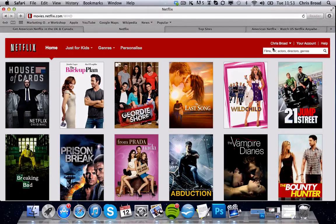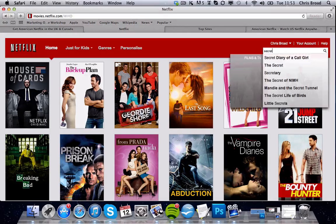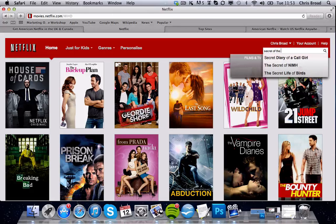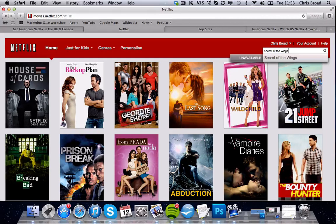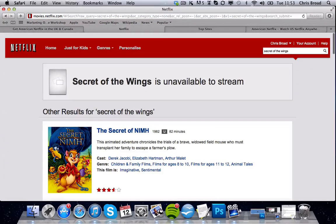First of all, we're going to go to our search box just to show you that we are on the UK version. We type in 'Secret of the Wings.' This is a Disney movie that's currently out in cinemas in the UK. You can see it's currently not available on our Netflix stream — that's because we're on the UK version.